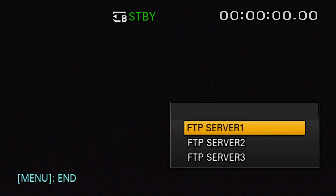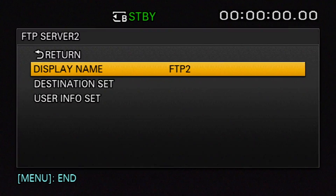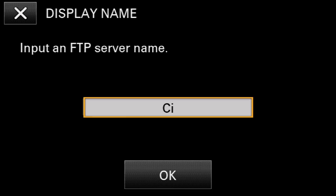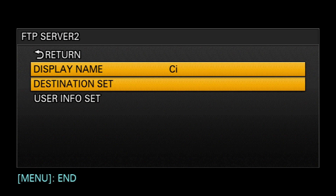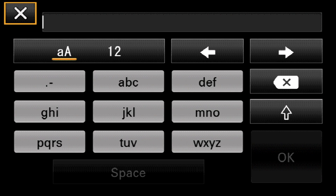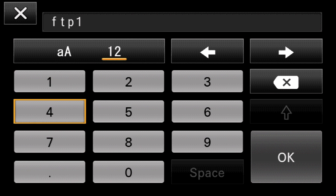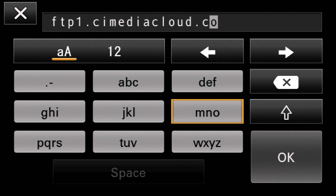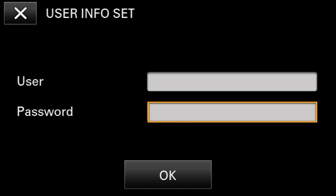Just like the streaming settings, you can modify up to 3 unique configurations. If desired, rename the display name and select OK. Configure the destination set with the appropriate information. Add your username and password, then select OK.